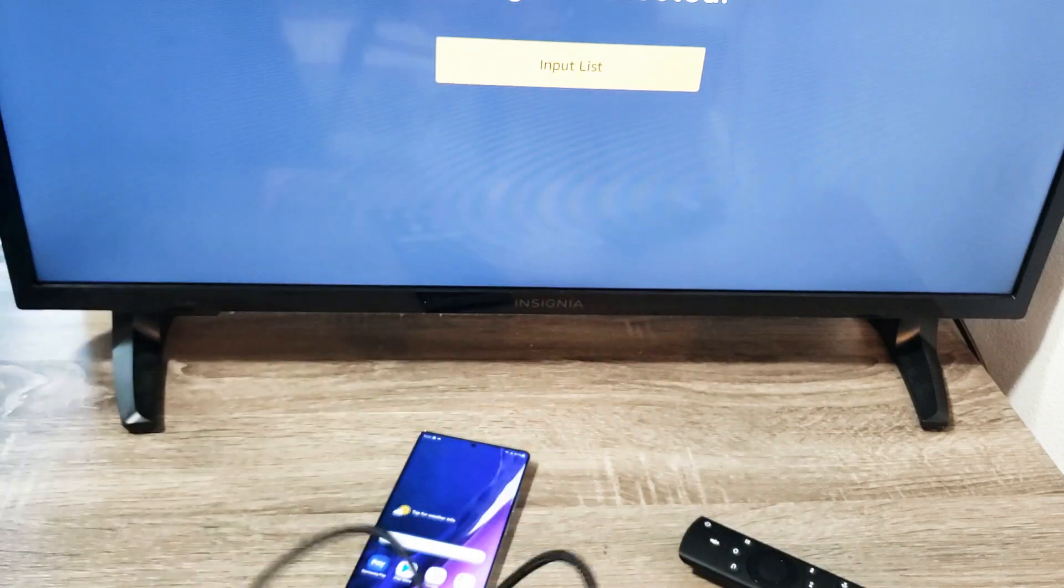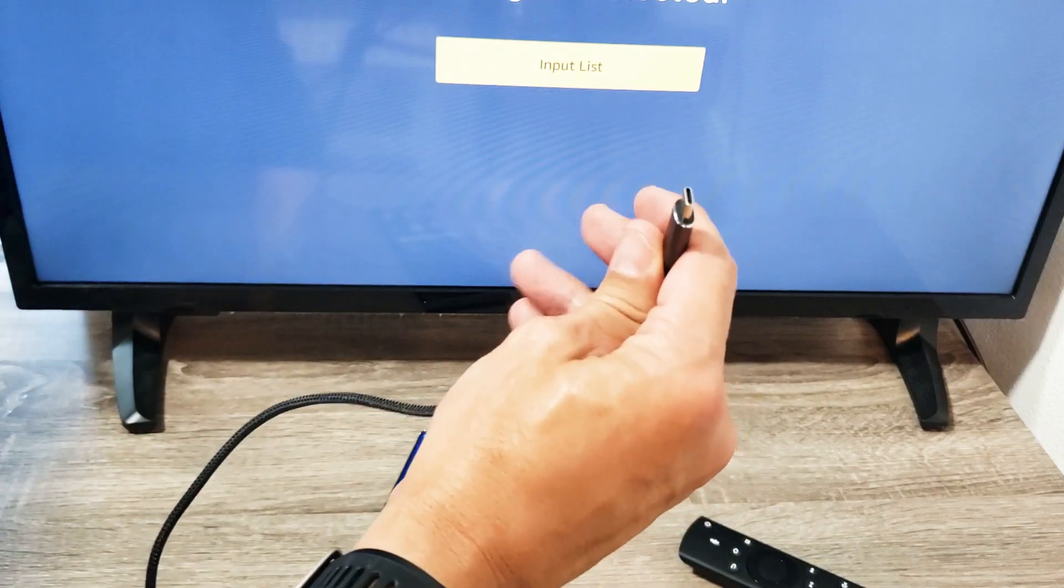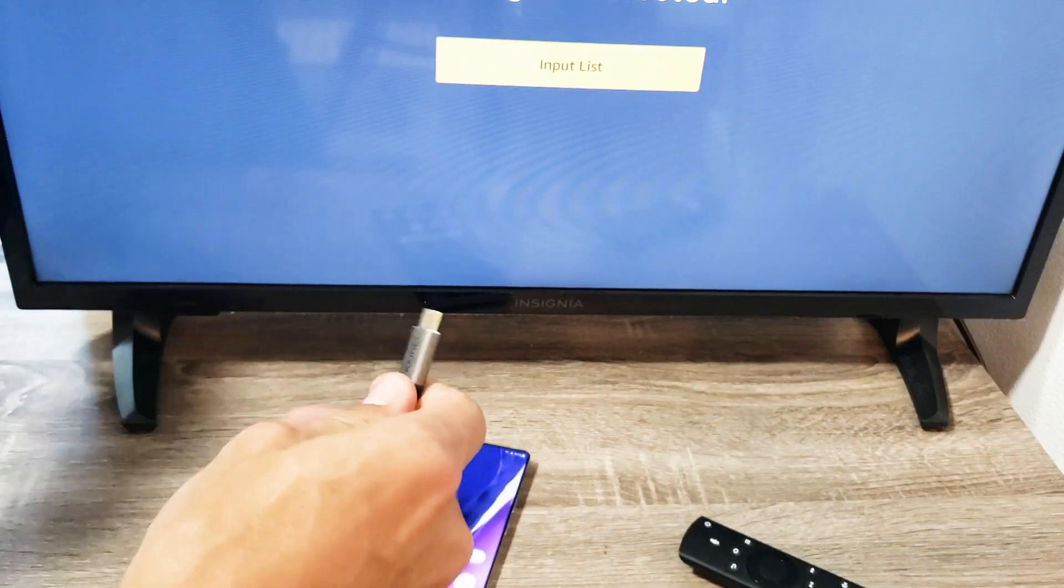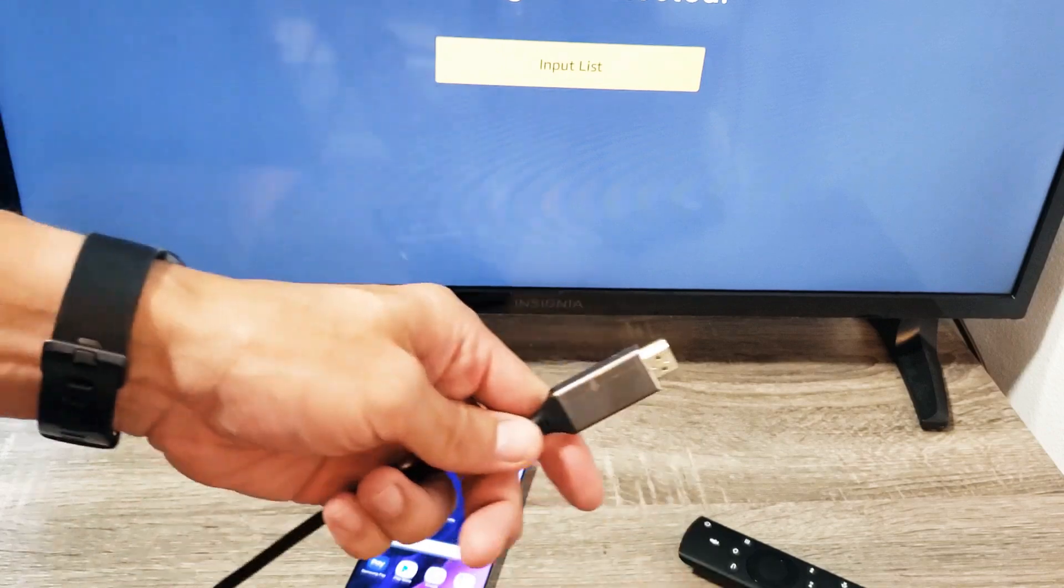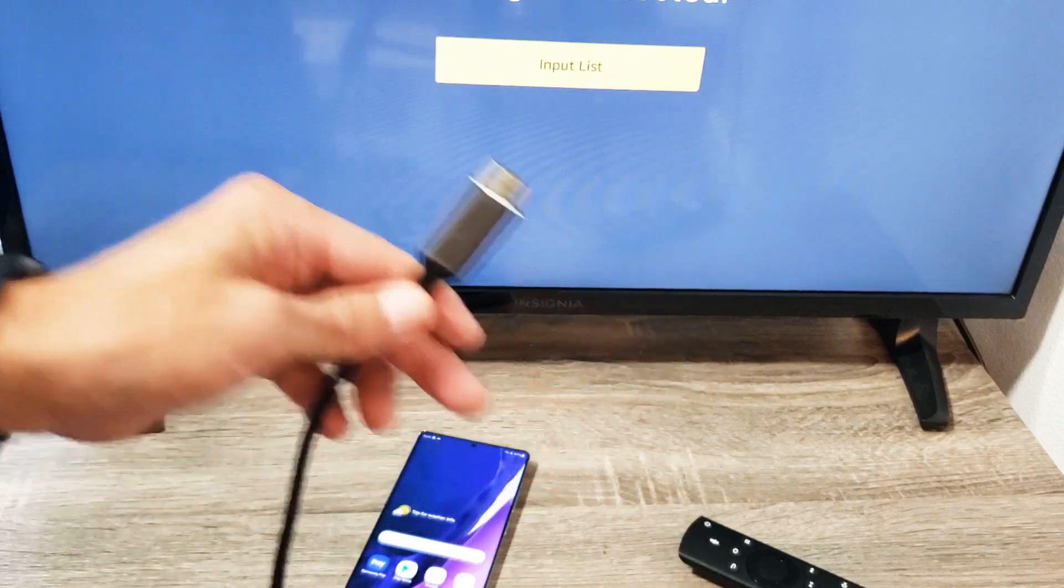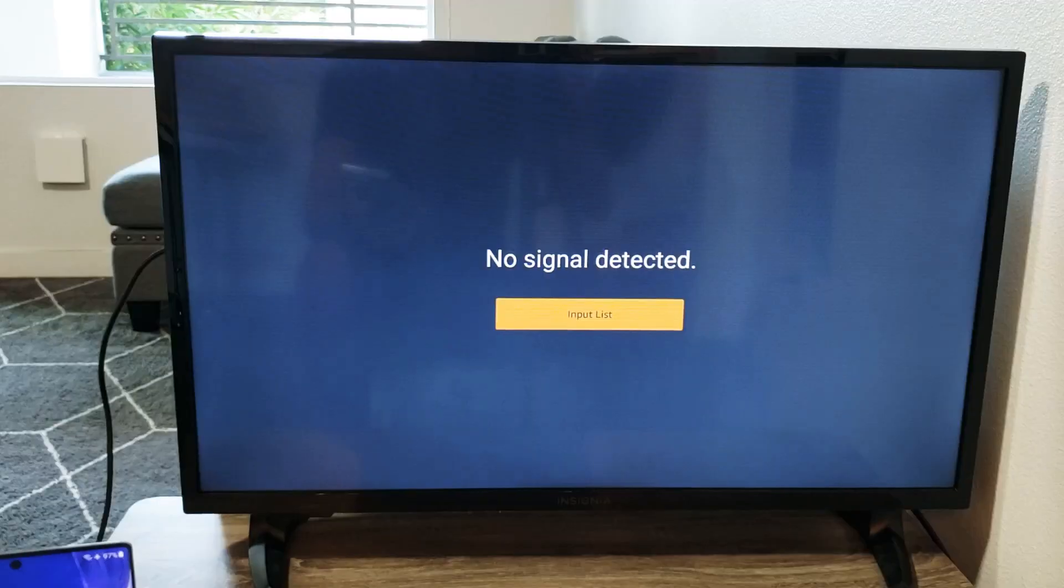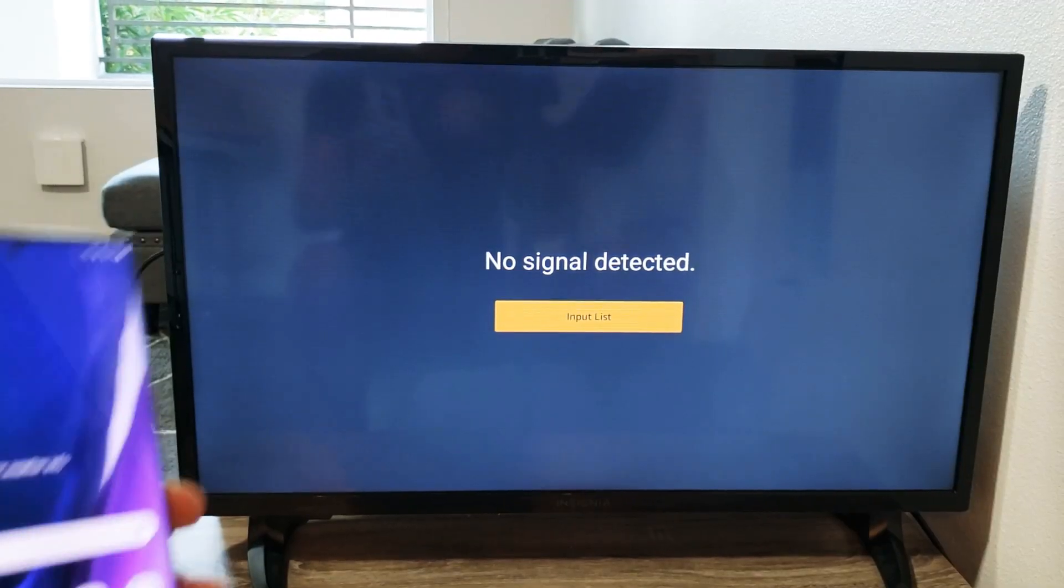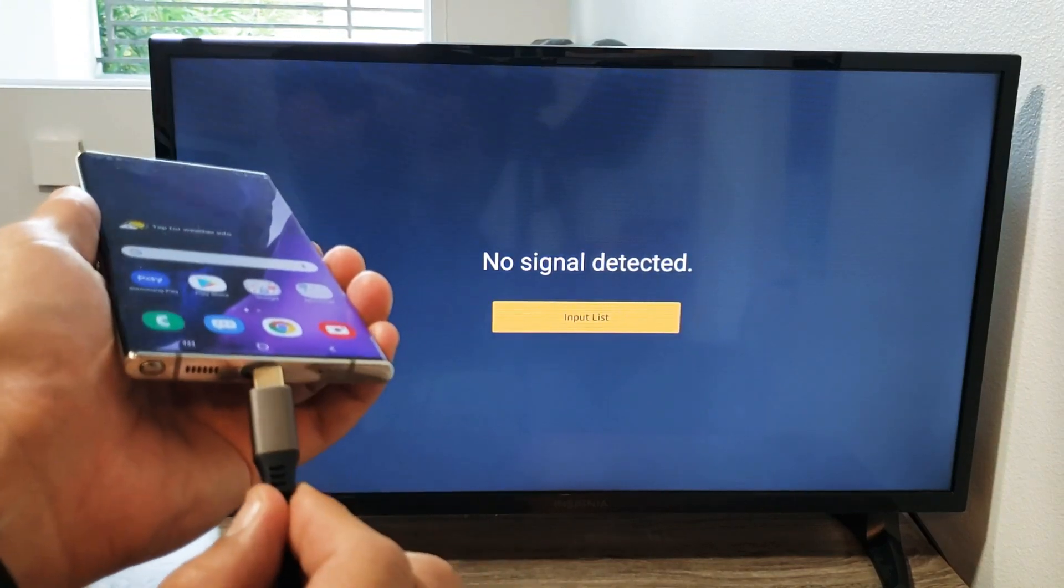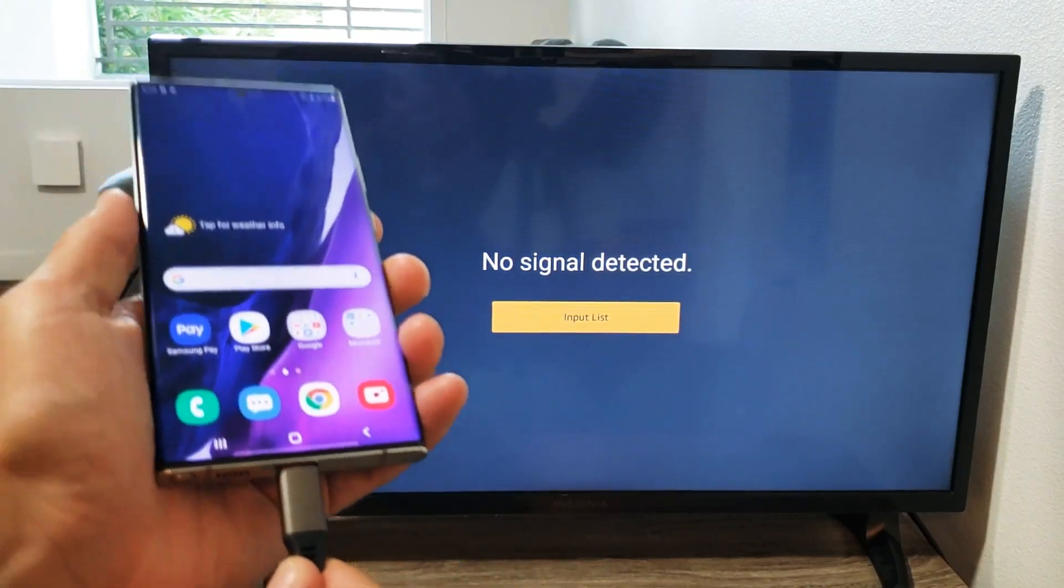So the HDMI plugged behind the TV and the USB-C just plugged into the Note 20. So let me go ahead and plug the HDMI part into the back of my TV first. Now once I do that it's plugged behind my TV. Now I'm going to plug in my phone.